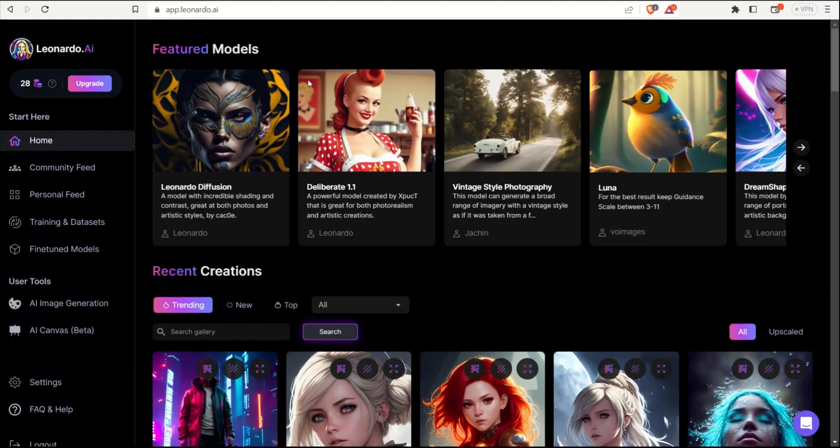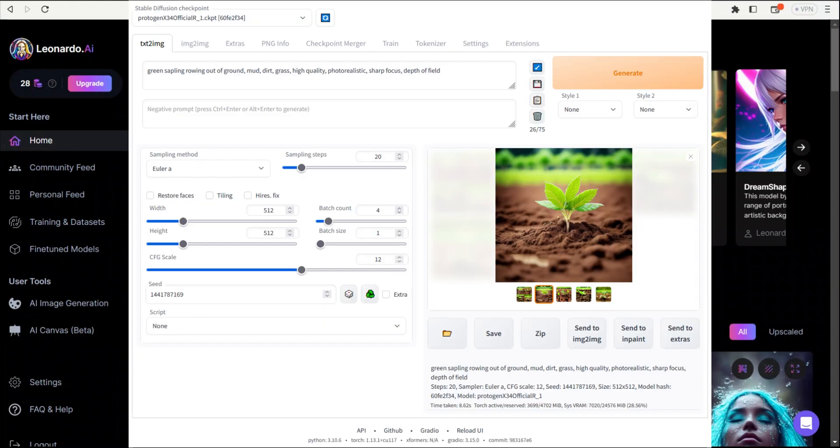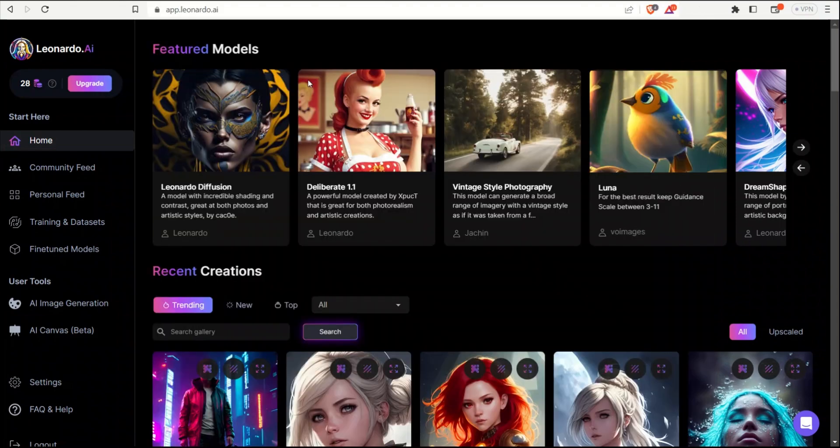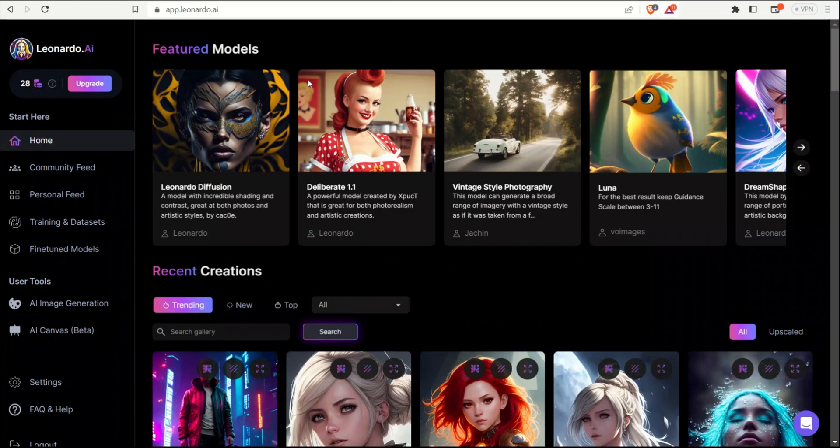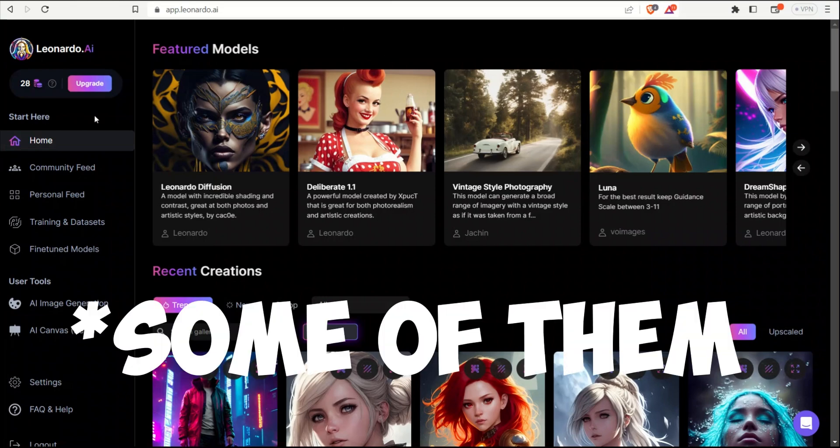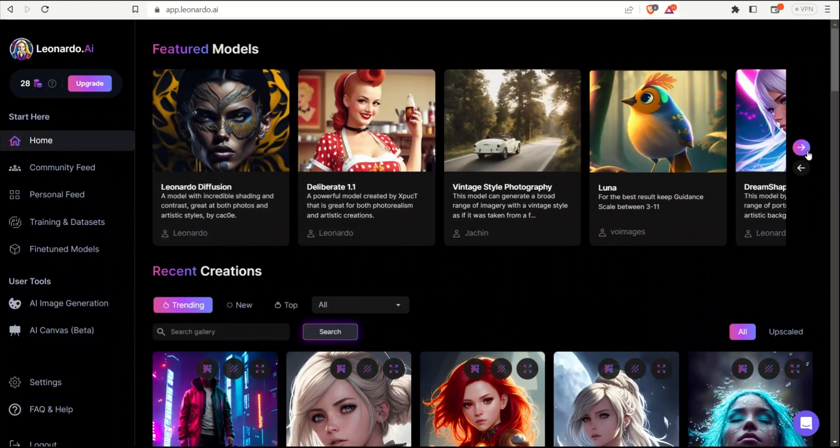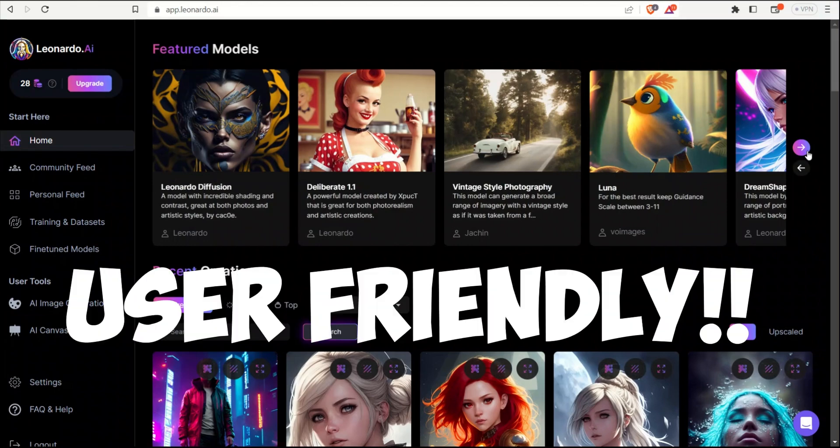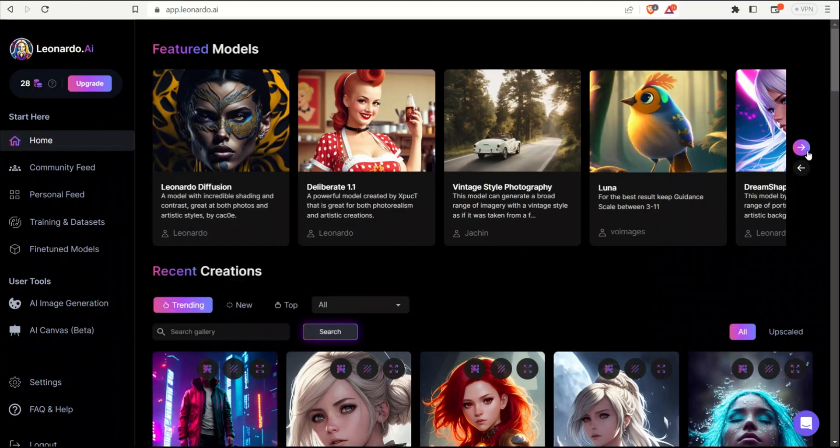So for this purpose, you can use any Stable Diffusion model and platforms such as Automatic 1111, Invoke AI, Playground AI, or in this case, I'm using Leonardo.ai. I prefer Leonardo or Automatic 1111 because here you have the same models, but you don't need any local installation. And since it's a web UI, it's a lot easier to use.